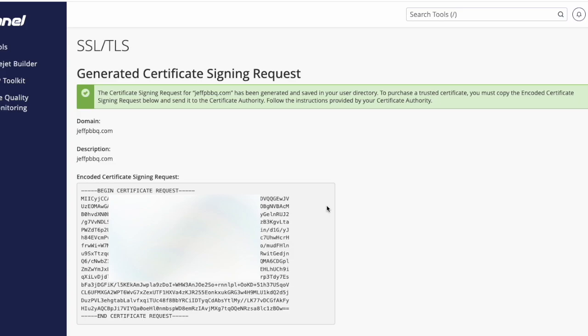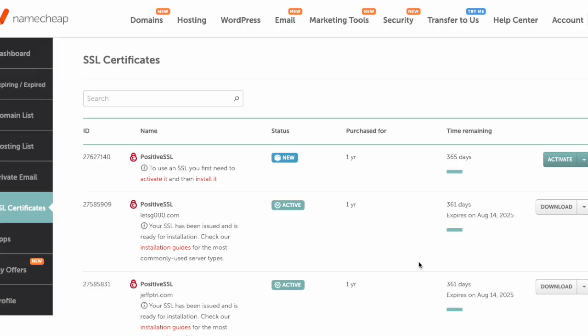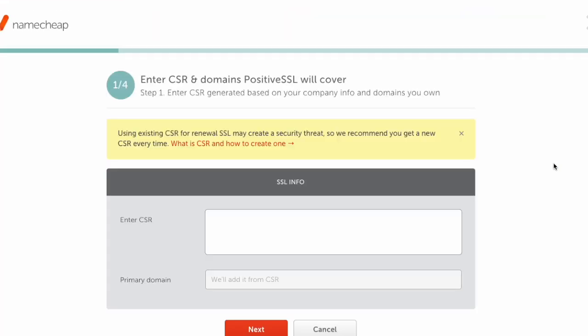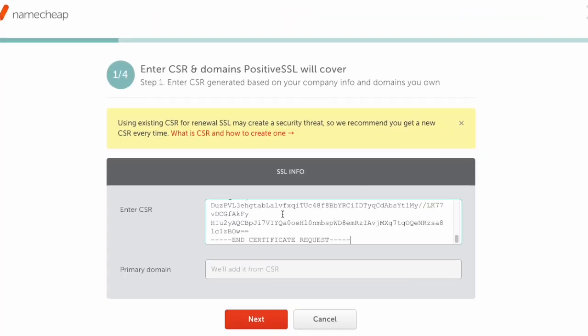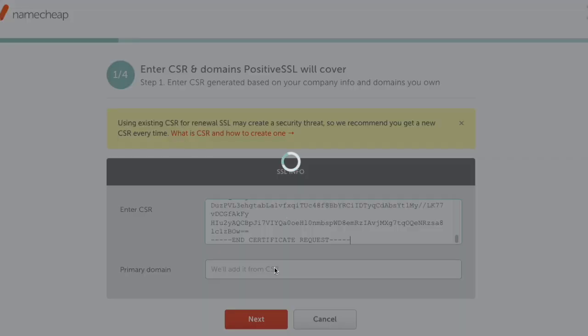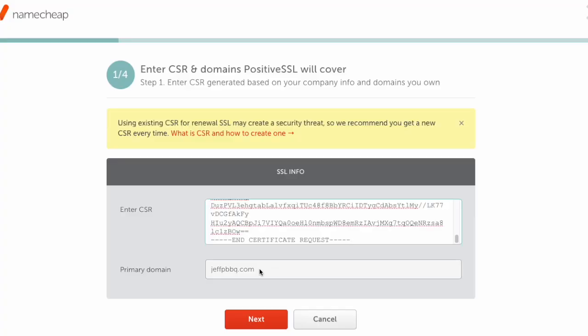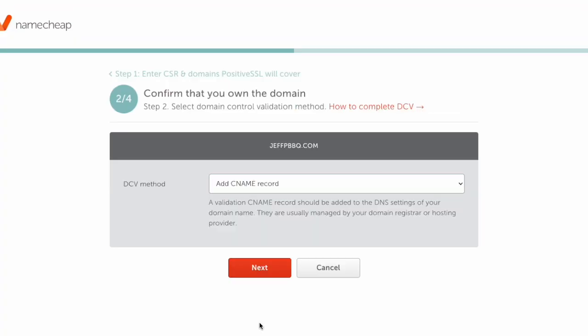Now go to your Namecheap account. From there, click on SSL Certificates and then click the Activate button. Paste in the CSR from the last step, and it'll automatically populate the primary domain. Then click the Next button.